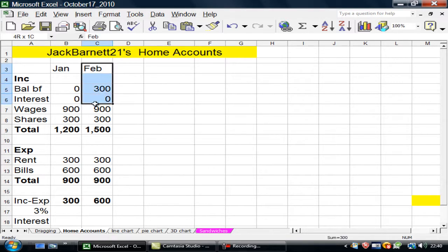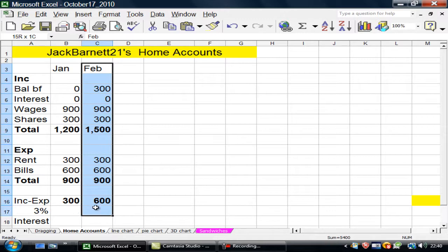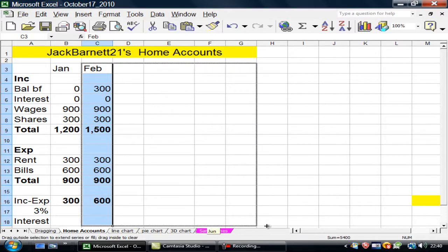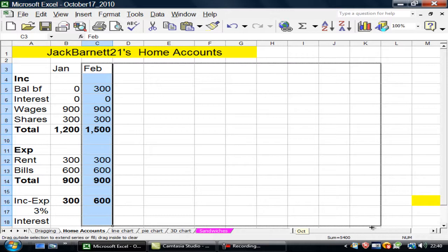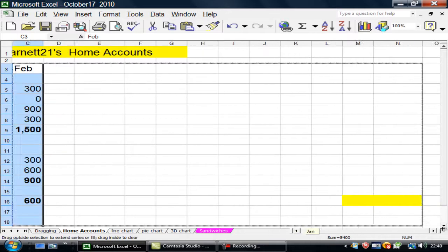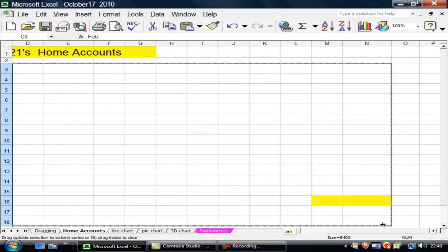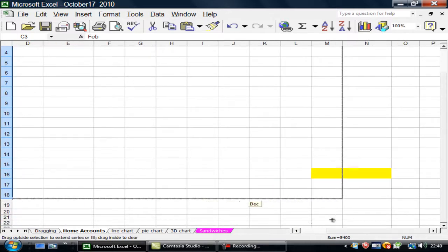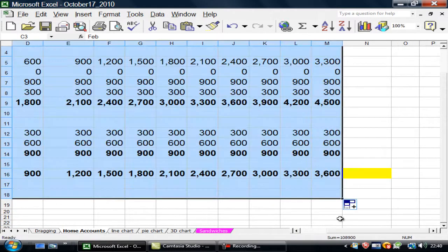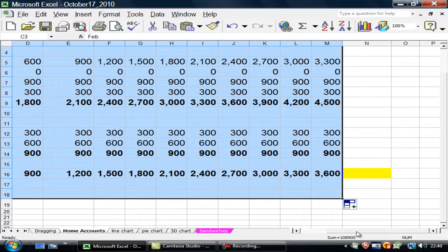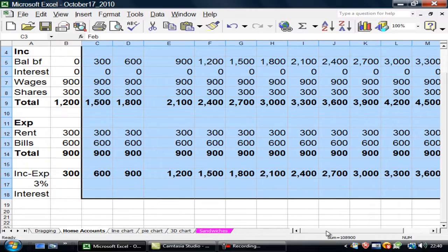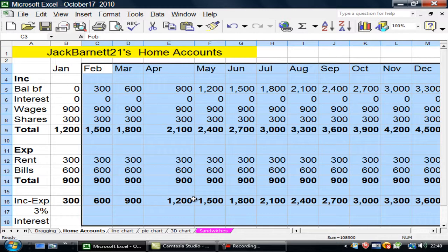I wonder. Can I drag it all along. Well. Let's have a look. If I go down to M. There you are. I have managed to drag it all. And I've gone along to December. For some reason. April looked a bit wide. So I'll push that back there.